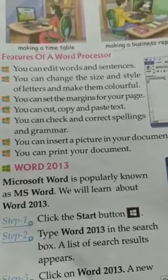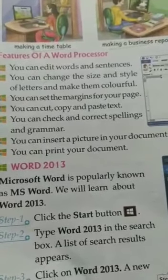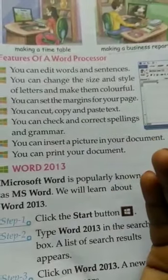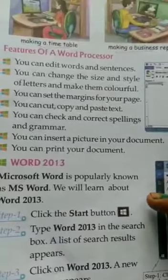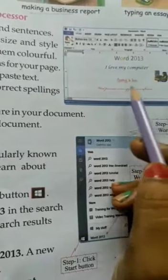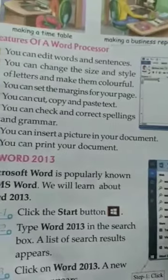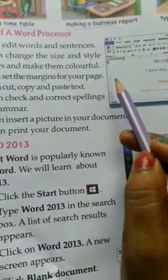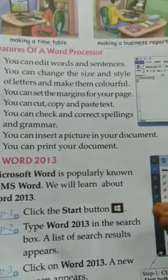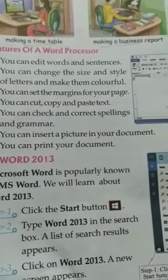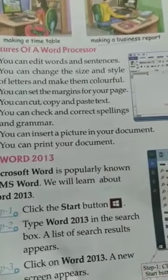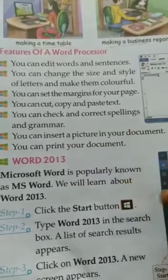Now let's learn about the features of a word processor and how it can help us. First, you can edit words and sentences. You can change the size and style of letters and make them colorful. You can also change the type and size of letters and use different colors. You can set the margin of your page using the many options available in Microsoft Word. You can also cut, copy and paste text. You can check spelling and grammar, and insert a picture in your document. You can print your document. There are so many features of a word processor.